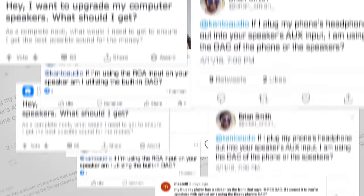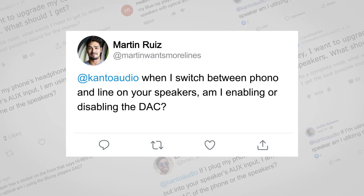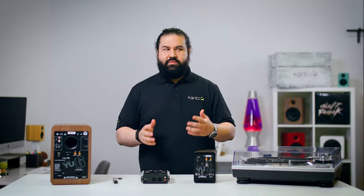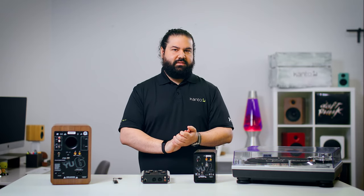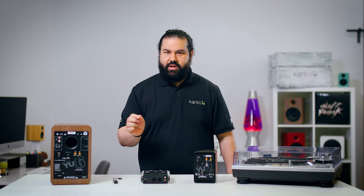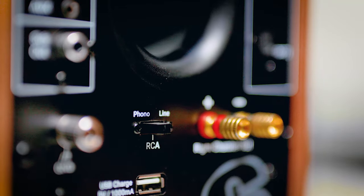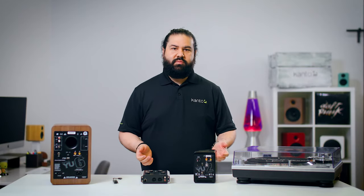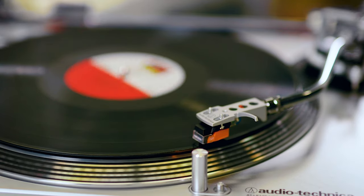Final question: when I switch between phono and line on your speaker, am I enabling or disabling the DAC? We've already established that turntables and records are analog devices, so no conversion is needed. That little switch on some of our speakers simply boosts the quiet signal that comes from a turntable so that it can be as loud as a modern device. No DAC is part of the process at all, which is pretty rare in this digital world we live in.